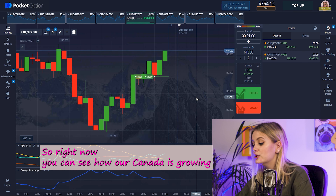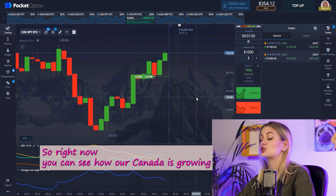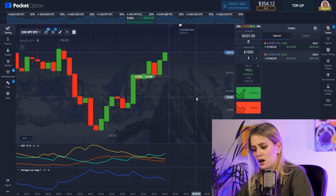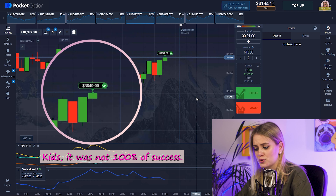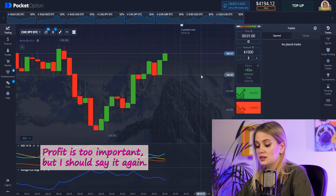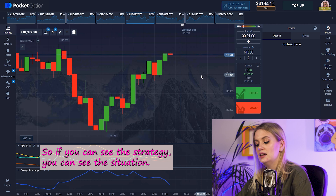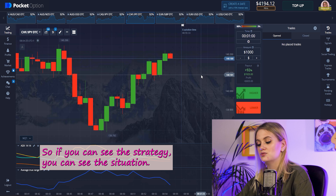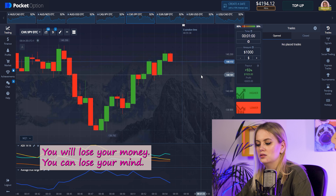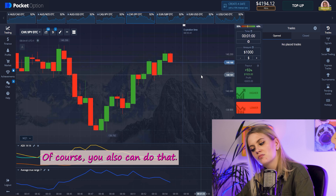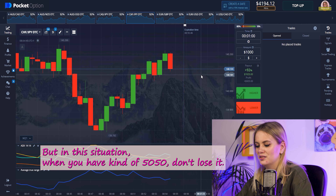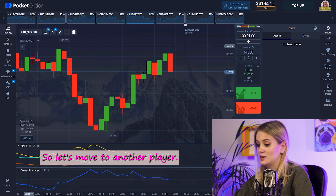Right now you can see how our candle is growing up — that's good. But I don't recommend using that kind of setup because it wasn't a 100% clear signal. We made this profit, but I should say again: if you can't clearly see the strategy or read the situation, don't do it — because you will lose your money. When you have a 50/50 situation, don't use it. Let's move to another pair.